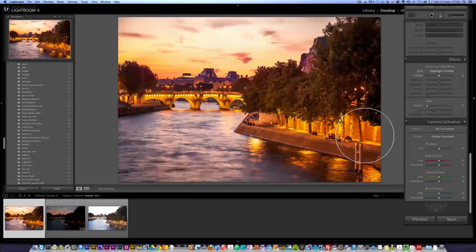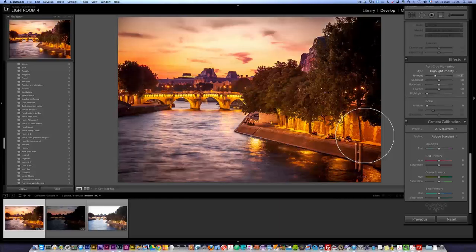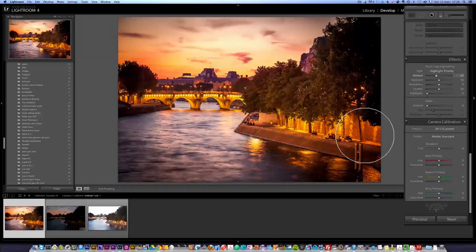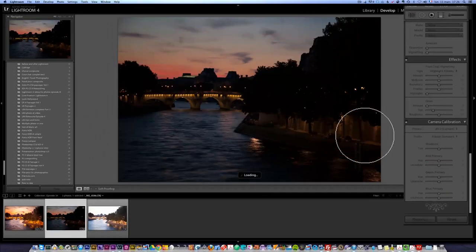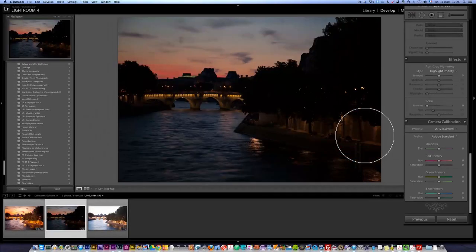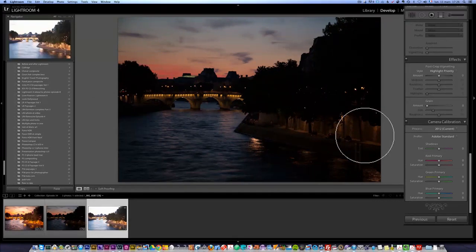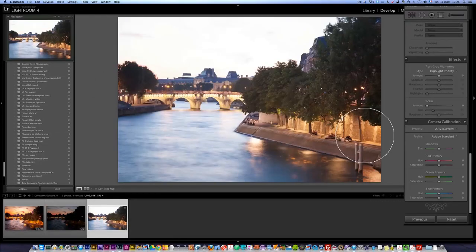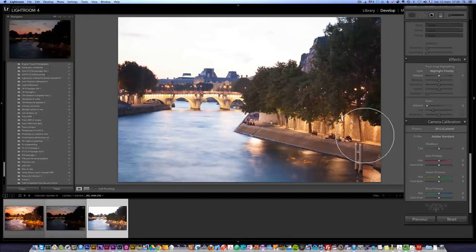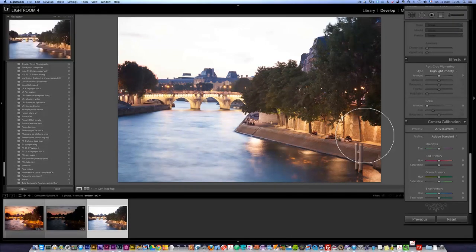Let's do some post-crop vignetting. We could be finished here, but look at this — the underexposed photo has this great red sky. I want to get that back. And look at the overexposed photo — look how silky the water is. I want to get the best of all three worlds.